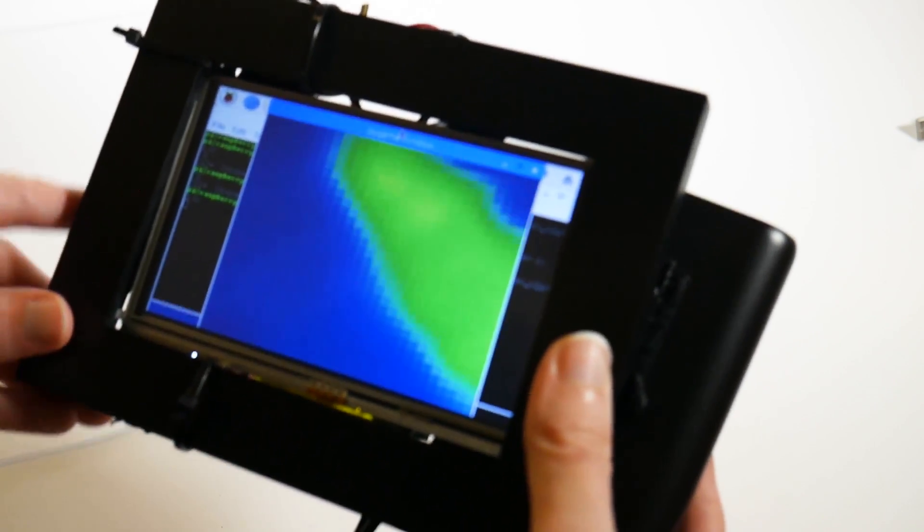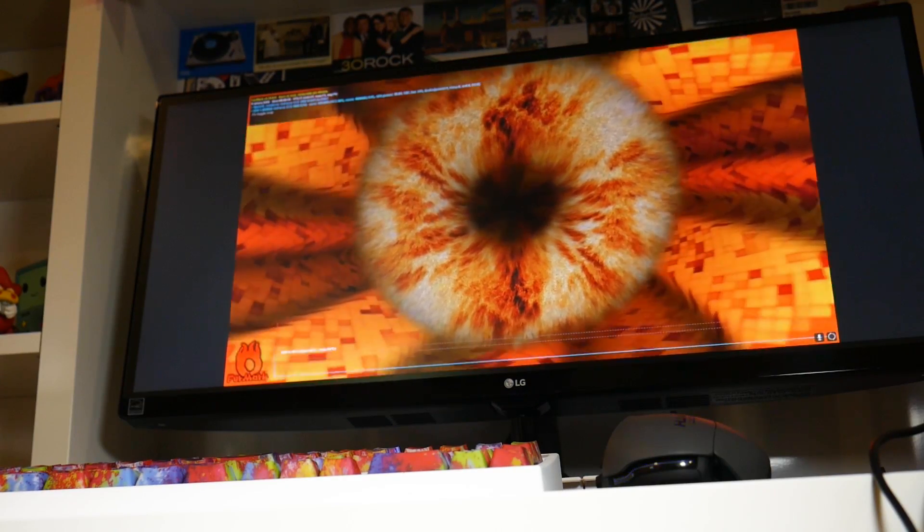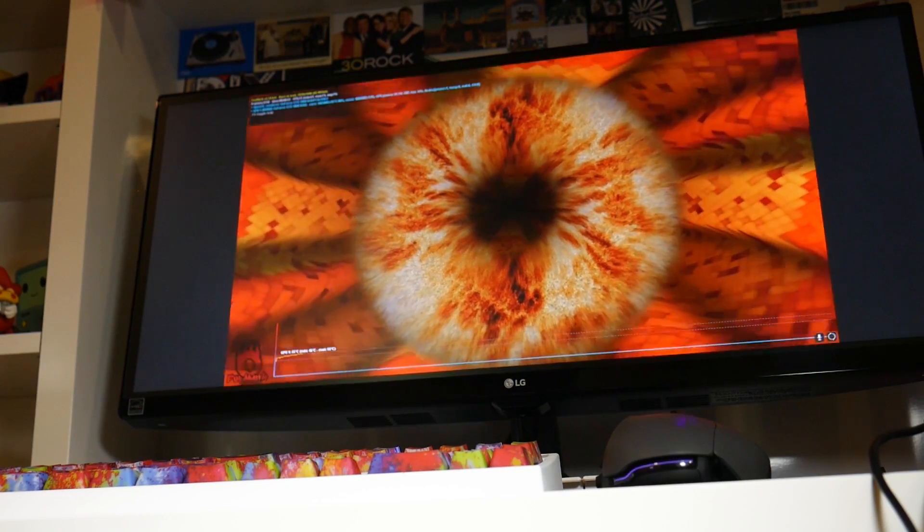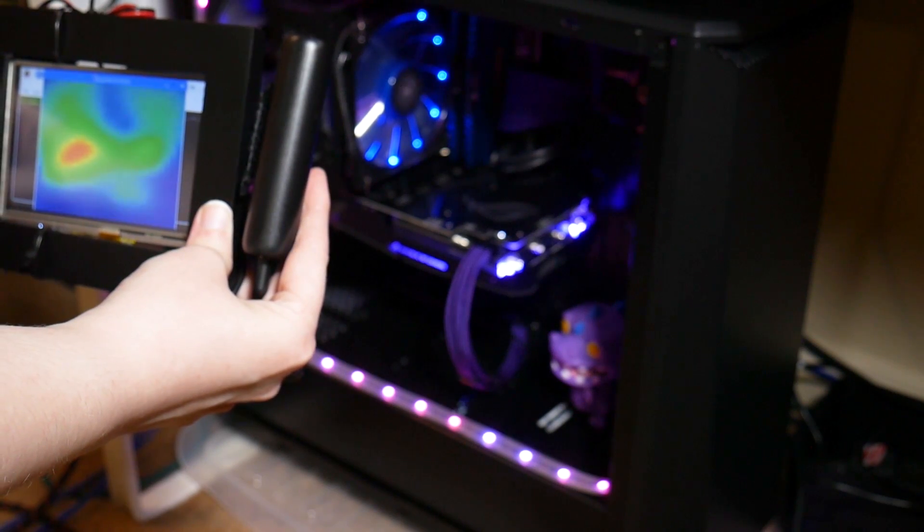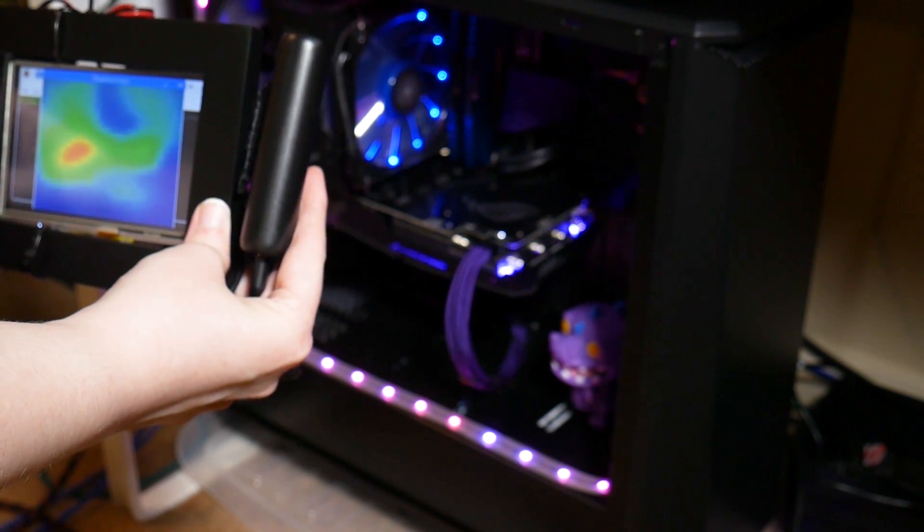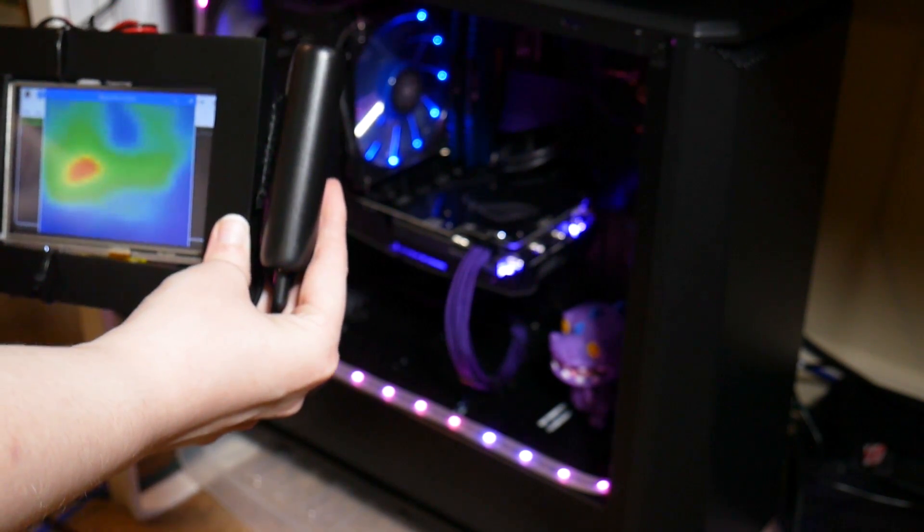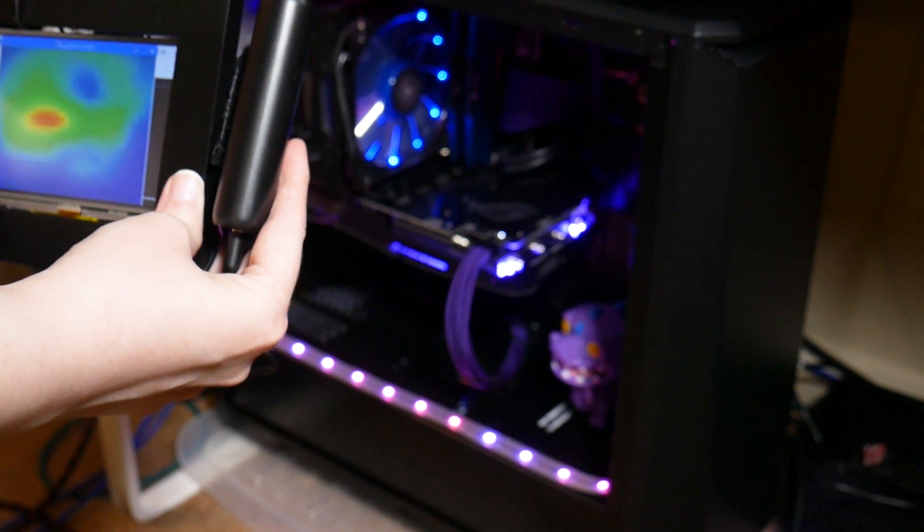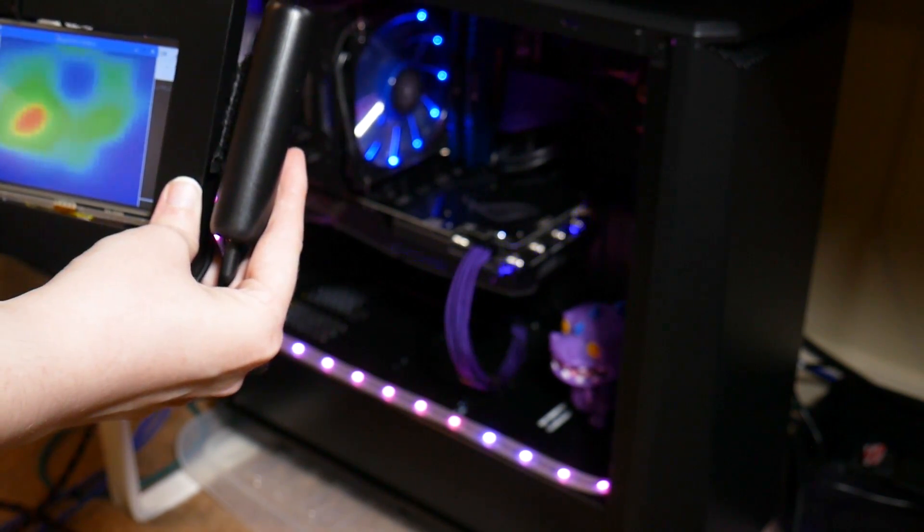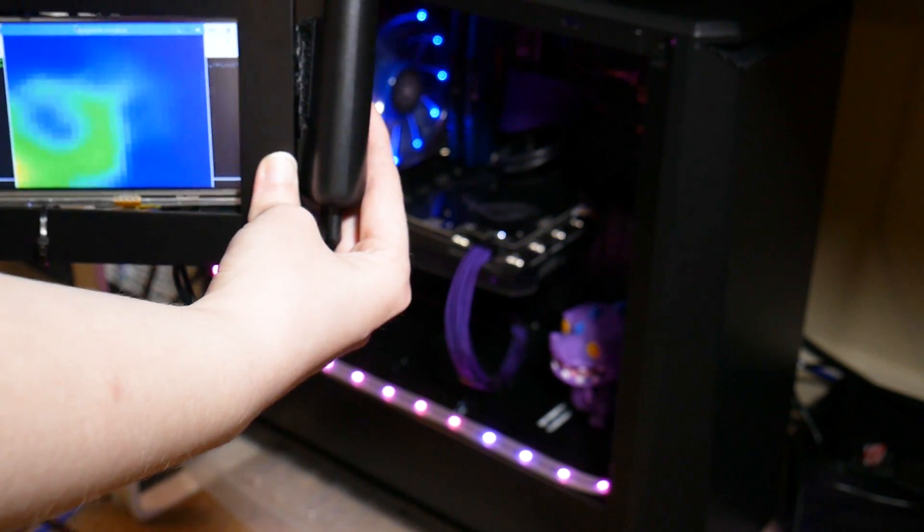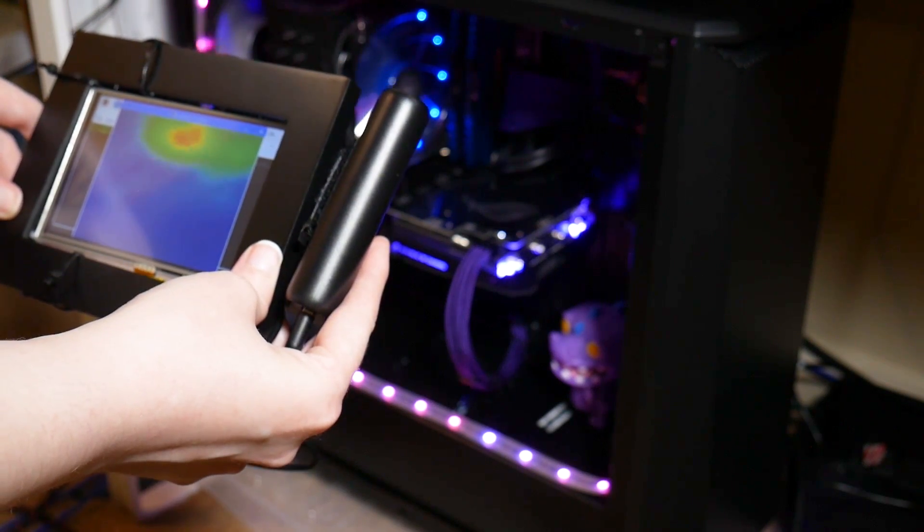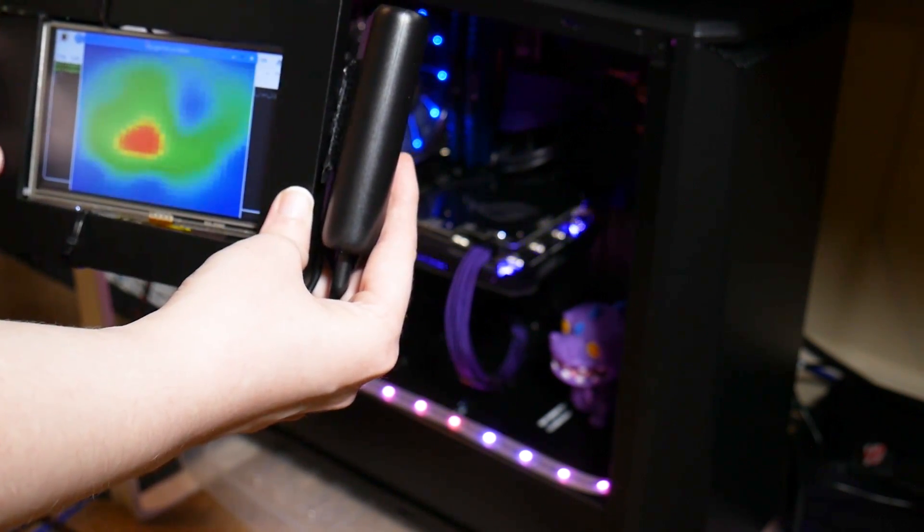I ran FurMark, which is a really beefy benchmark for your graphics card. It just basically puts it out to max, and it's been known to get the temps up pretty high. And what was cool there is you could see a definite outline of my system with a hard cutoff on the top of the case with the thermal print on the camera. So that was pretty cool.